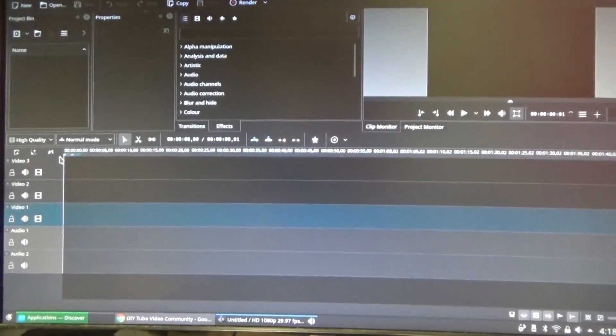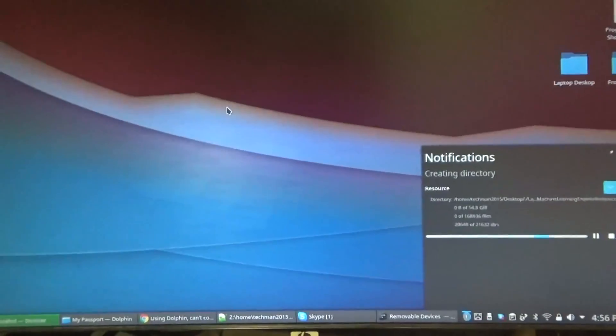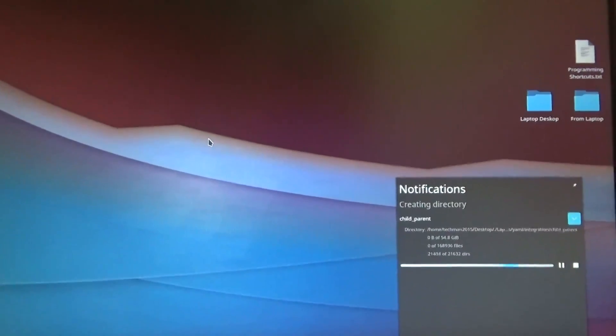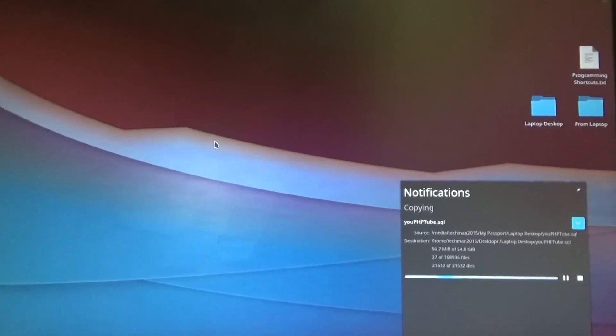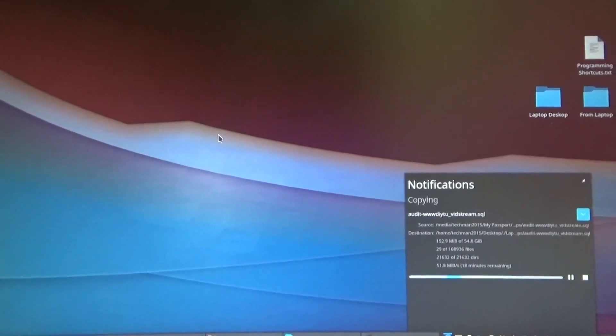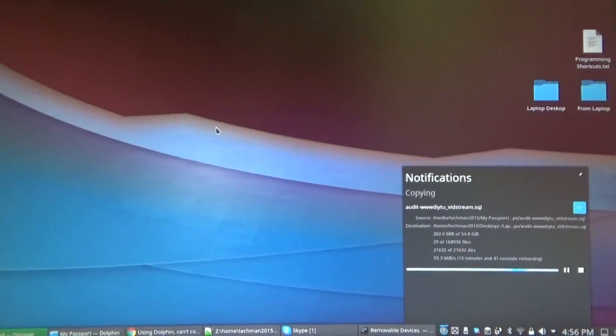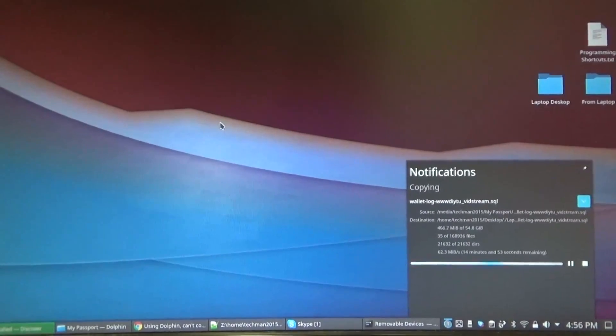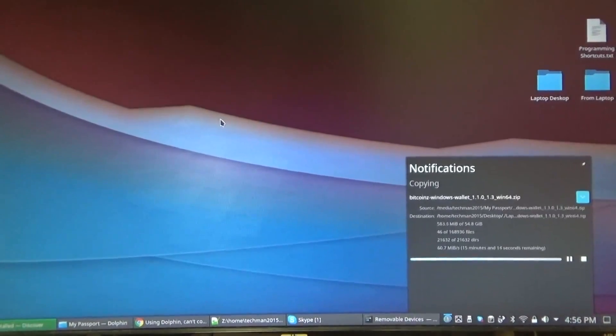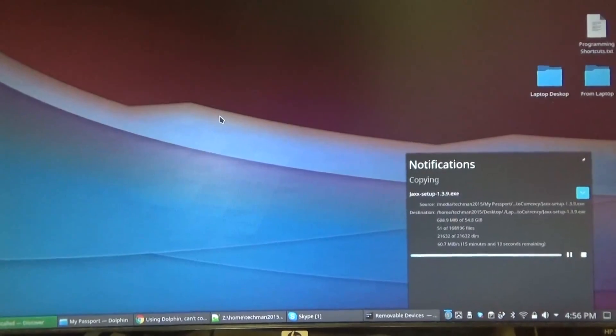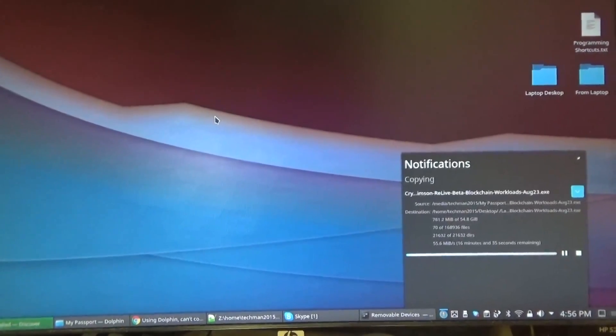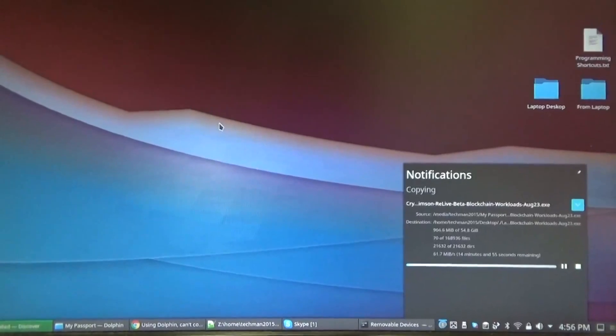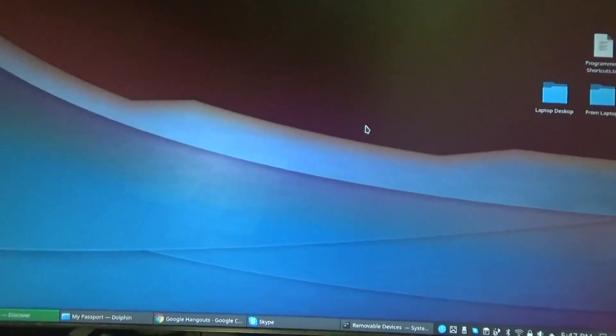And now I'm copying my stuff from my laptop back onto my hard drive. Pretty cool. Just got 57 gigs of data to back up back onto the computer. So I put it on my external hard drive and now I'm bringing it right back over. Looking good.